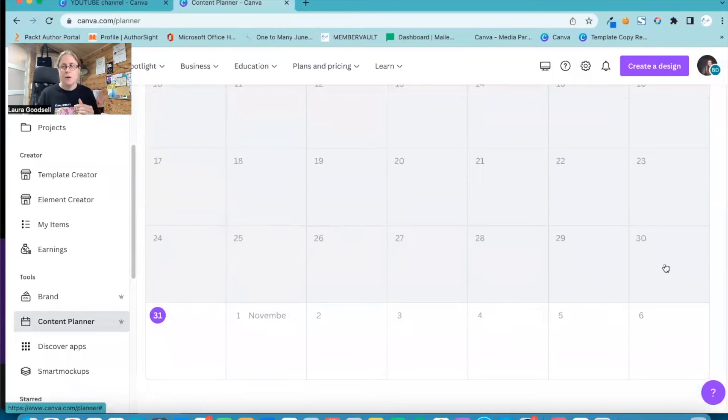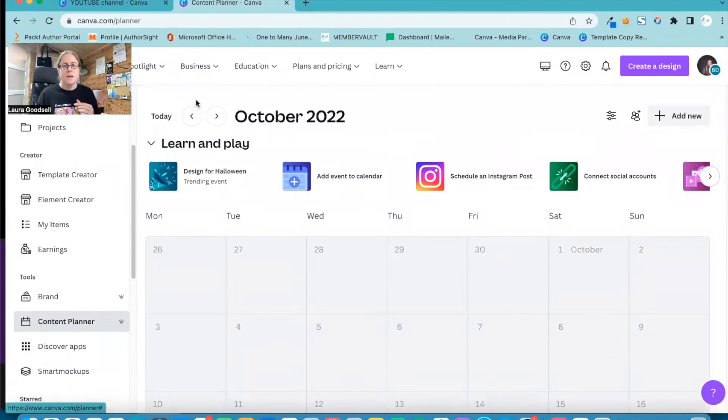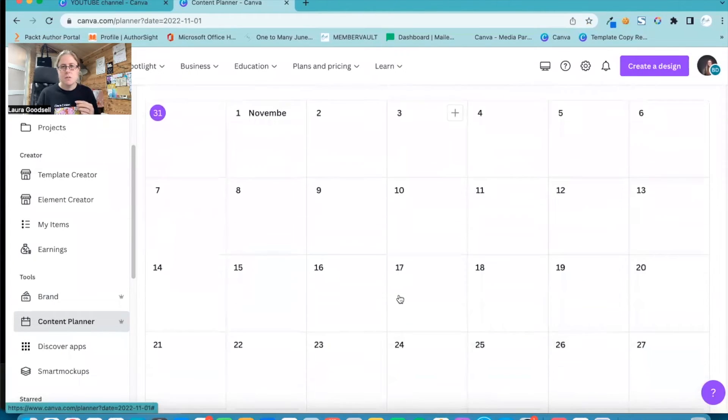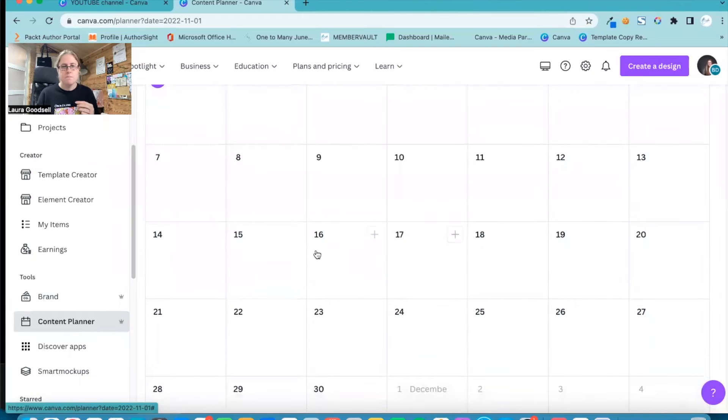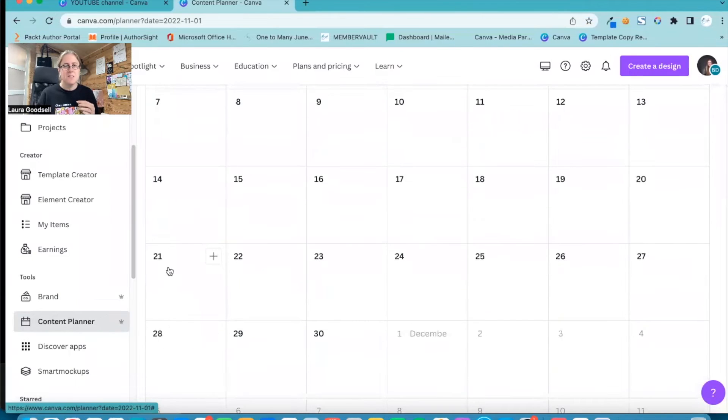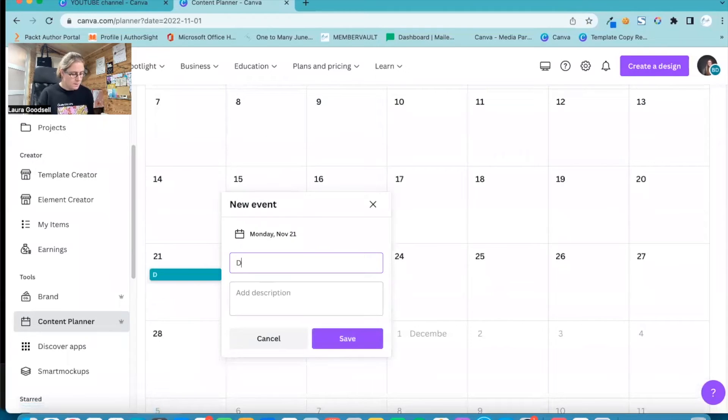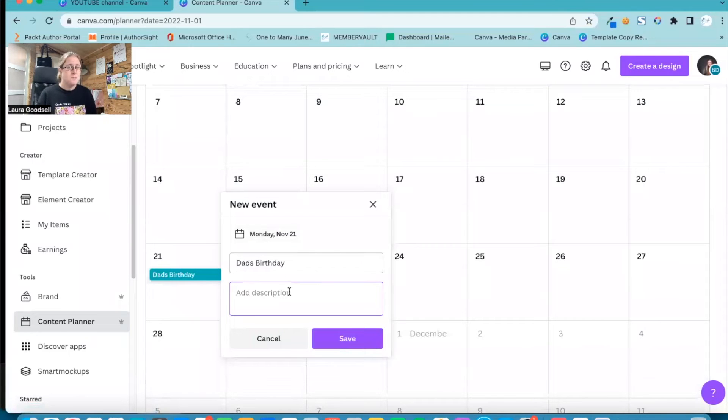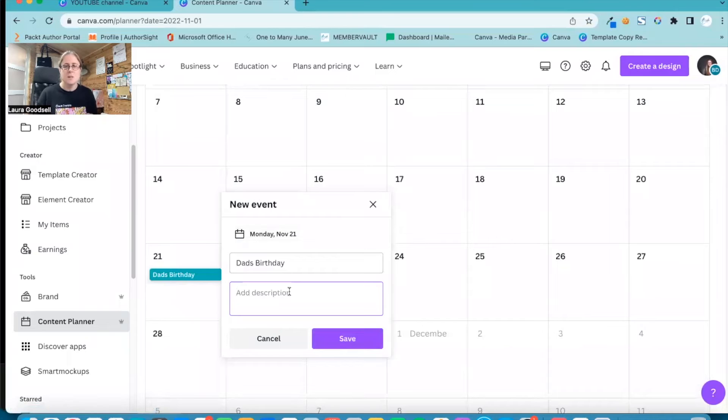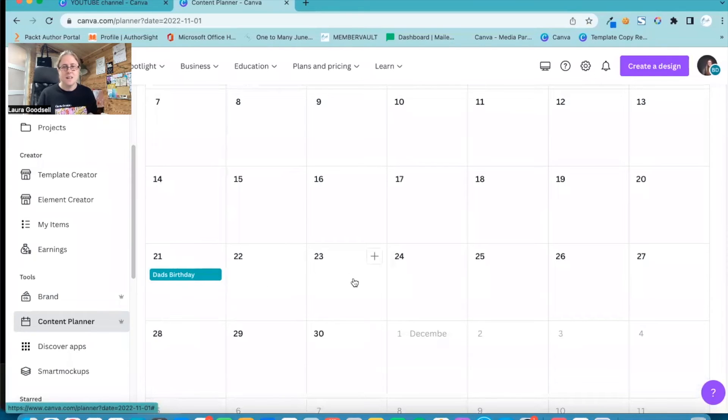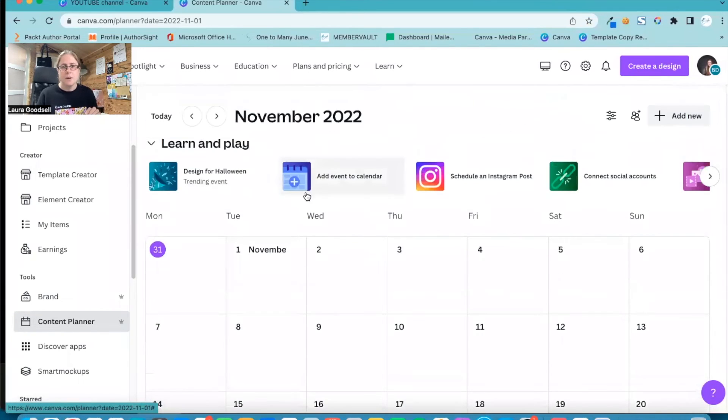Now I want to add in a date, so I'm going to go to November and I'm going to pick the 21st of November because this is my dad's birthday. And I'm going to type in Dad's Birthday. I can add a description if I want, if we're having a party or something. Unfortunately, sorry dad, no we're not having a party this year. And I can click Save and it's now added that date in for me.